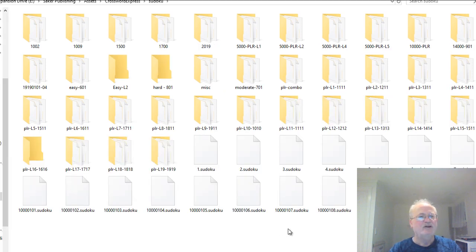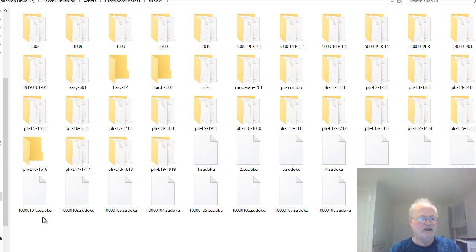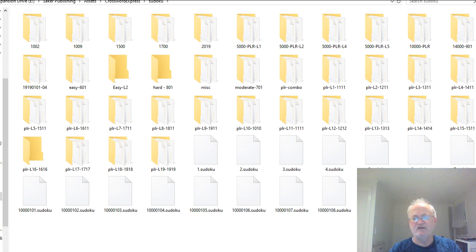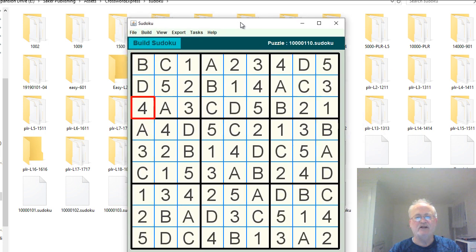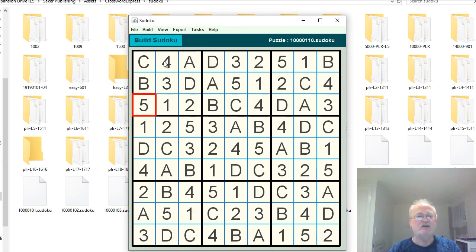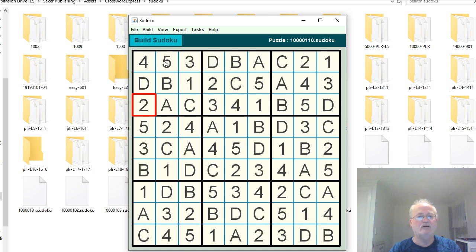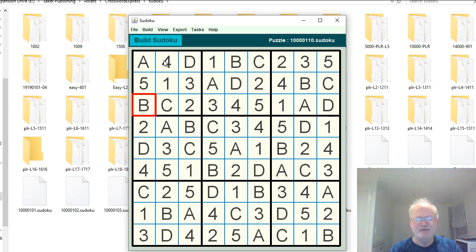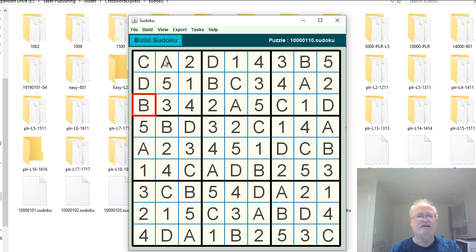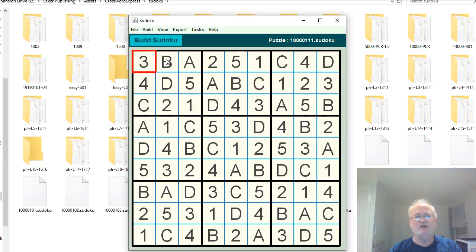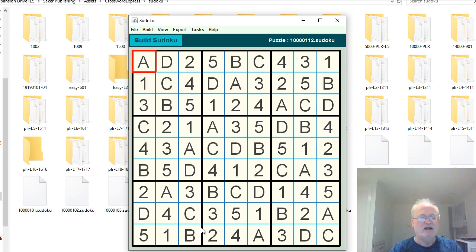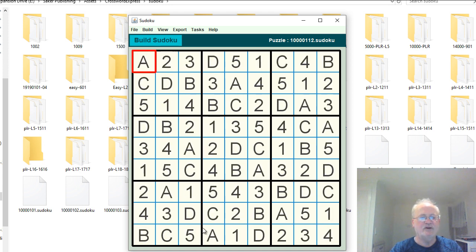I just had to rearrange the folder here. We've got one, two, three, four, five, six, seven, eight — nine puzzles being generated at the moment. It's going to take a while to get up to five thousand because we're doing an alphanumeric alphabet set. So that's how we go about creating the puzzles. I'm going to stop the video here and come back in video two.